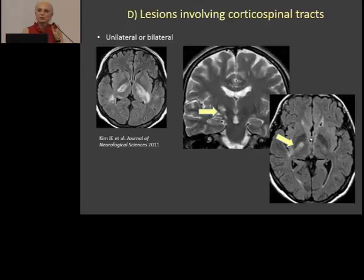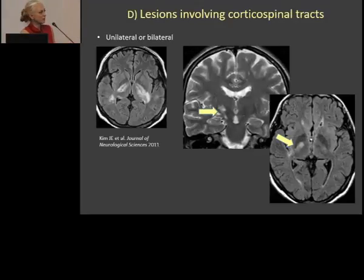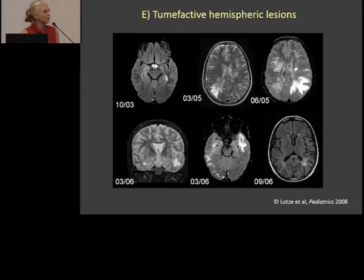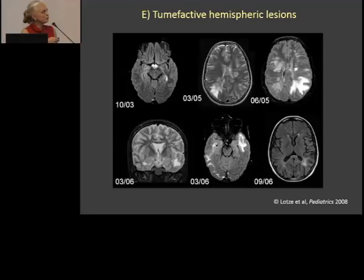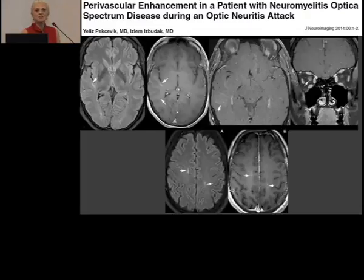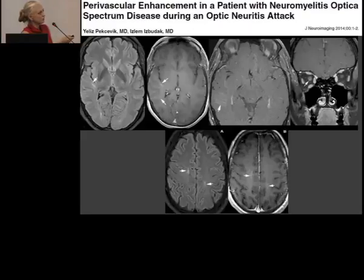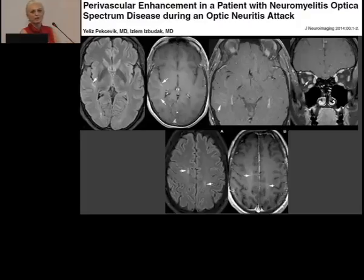Another typical location for NMO is lesions involving the corticospinal tract. Who would think of NMO here? This is something really new. One of my patients has only this lesion on one side — of course the diagnosis was made later when spine and other findings appeared. Sometimes NMO can give tumor-like hemispheric lesions — very huge white matter lesions. The last pattern from the literature is perivascular enhancement during an attack: the patient has optic neuritis and at the same time some strange linear perivascular enhancement.